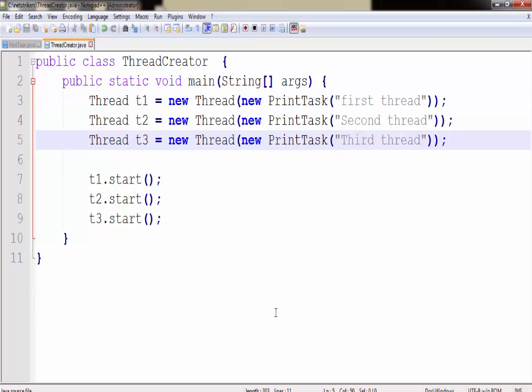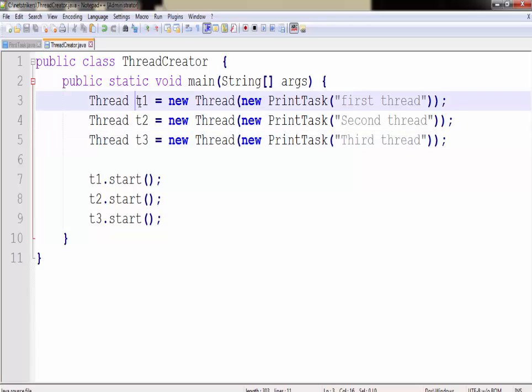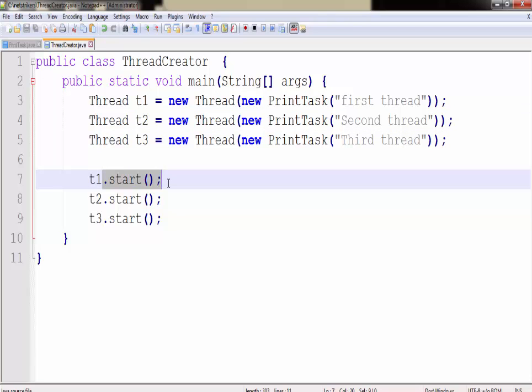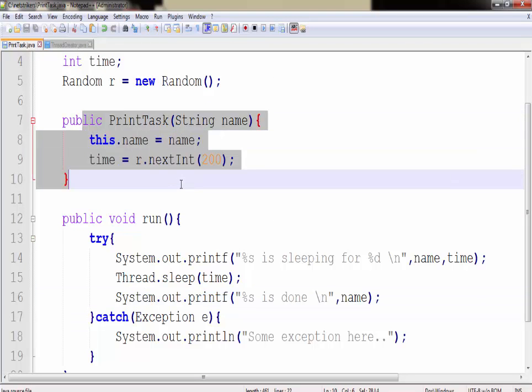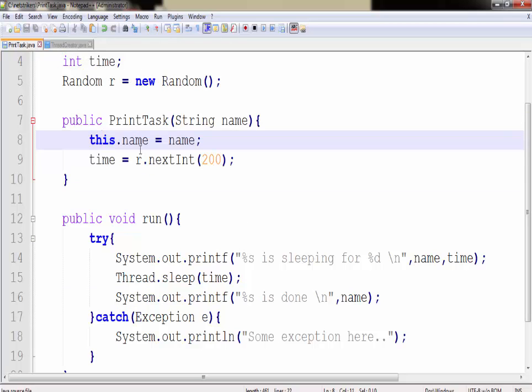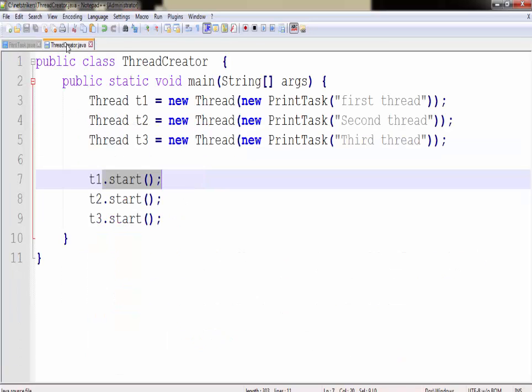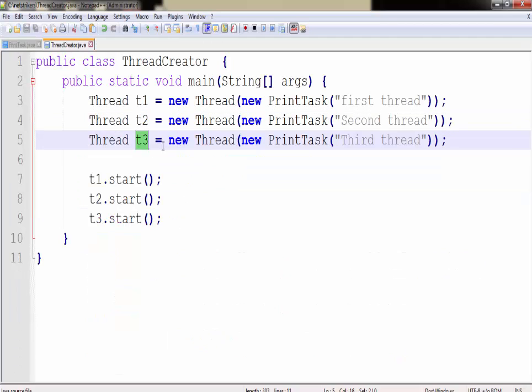As we have learned in our lifecycle, thread is invoked by using the start method. To start our thread, we need to type t1.start. This will start our thread one and it will go to the run method. Actually, it will go first to the constructor and initialize the variable name with first thread. This name will get initialized and it will assign a random time to it. Similarly this happens for t1, t2 and t3 as well.